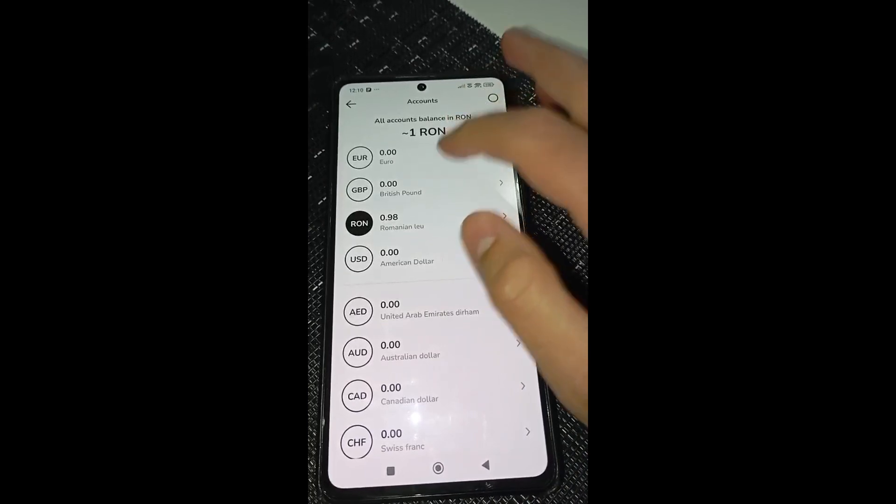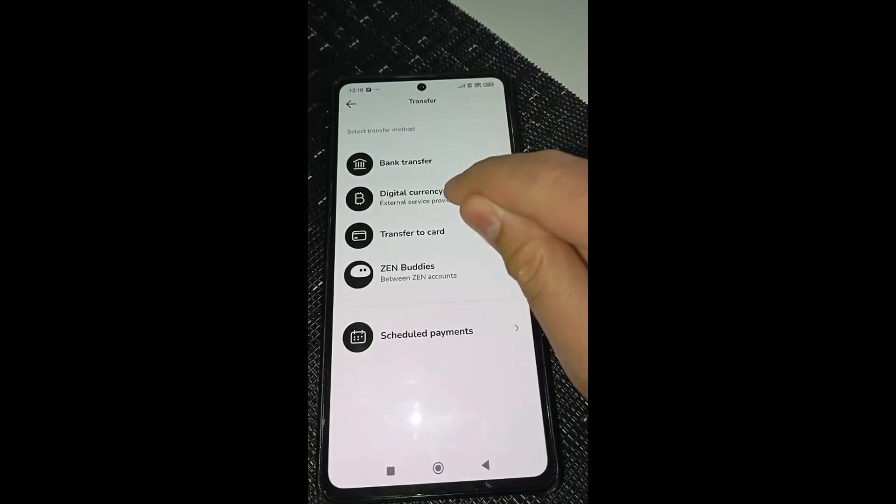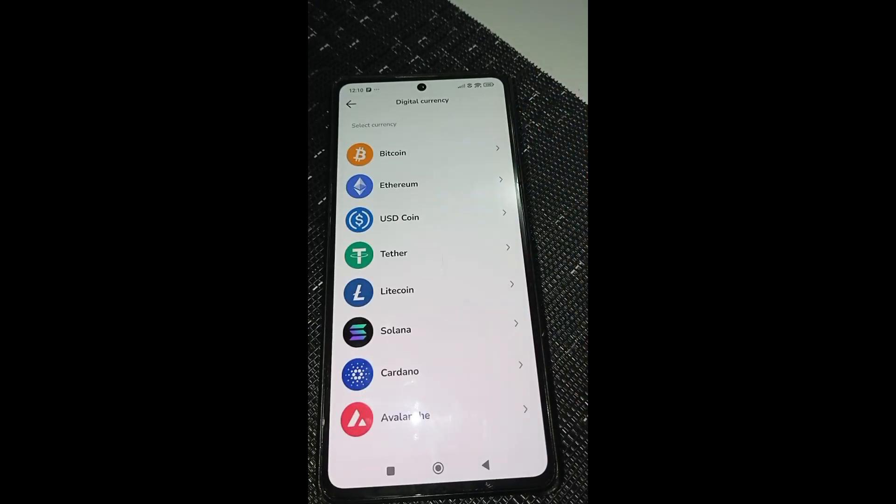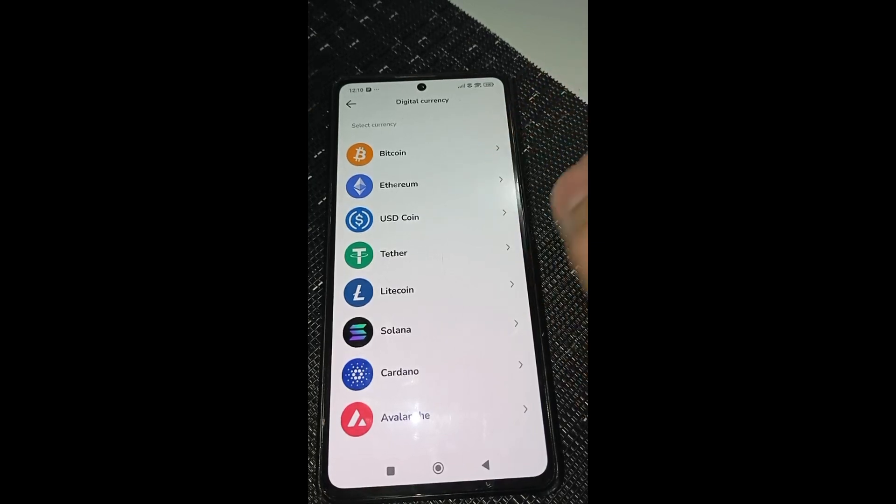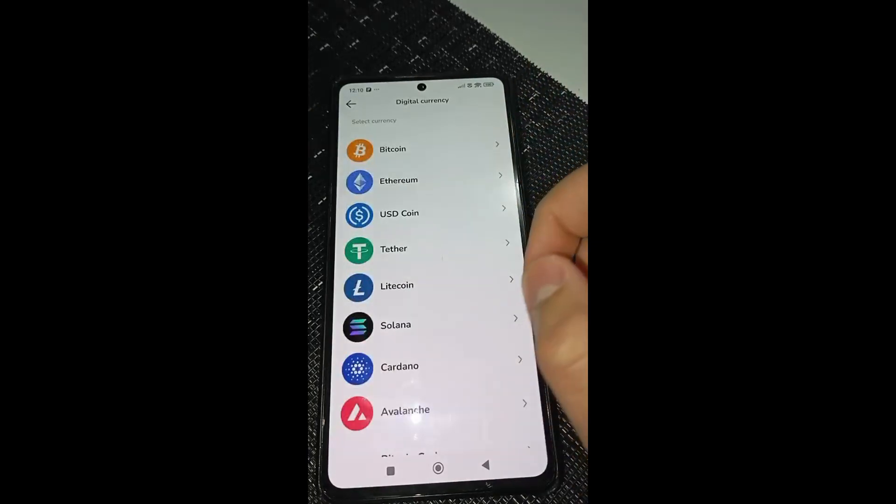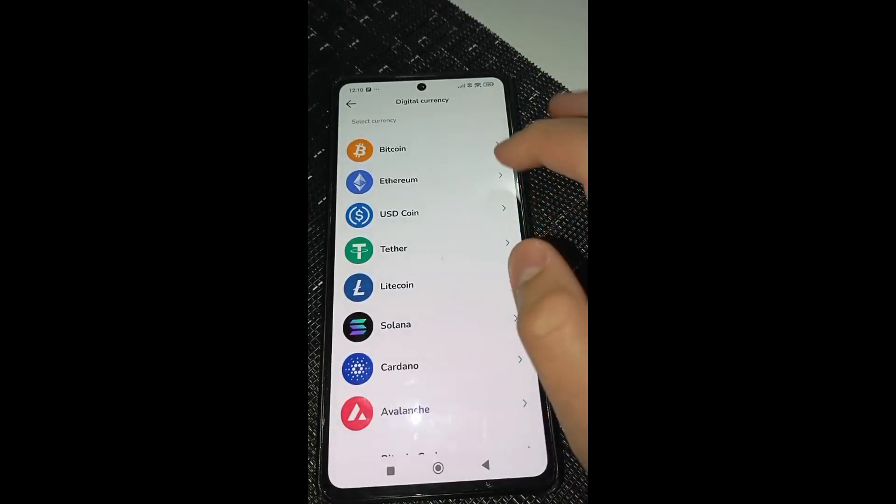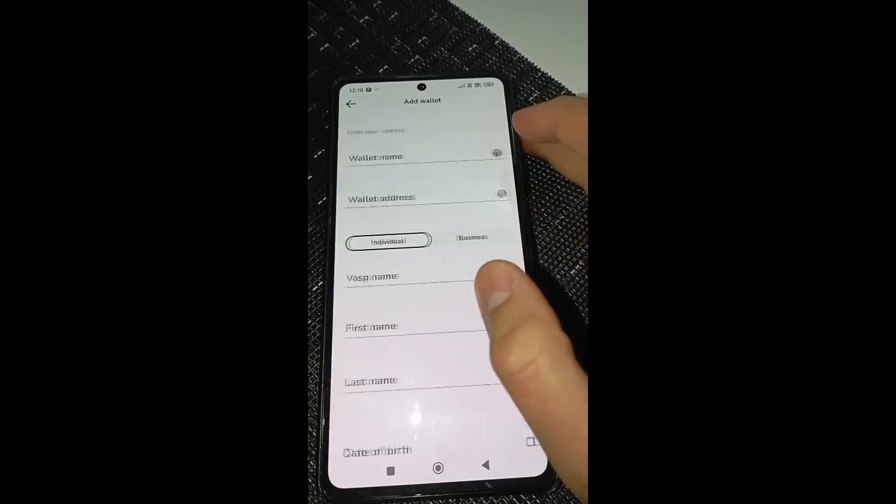Just in euros. After that, you will need to click on digital currency, and here you will need to choose whatever coin you want. But in my case, I will choose Ethereum.